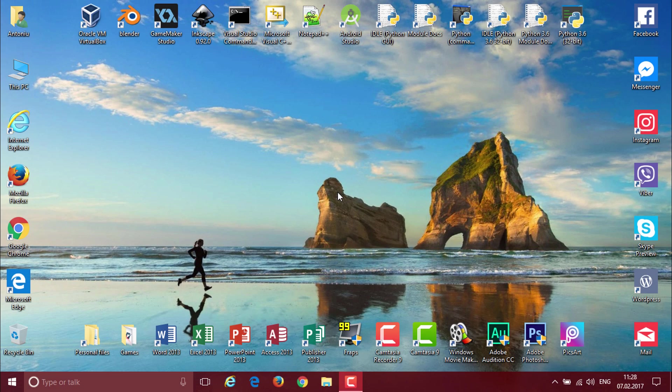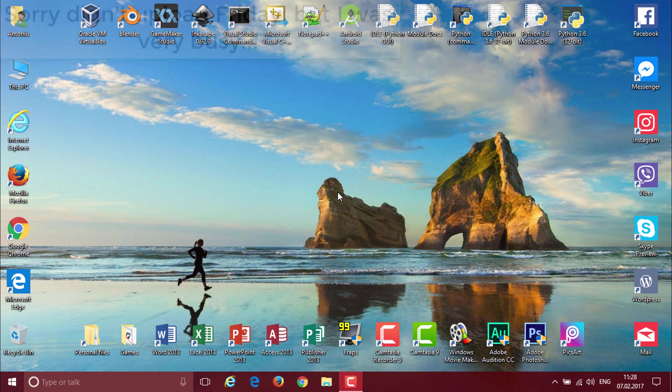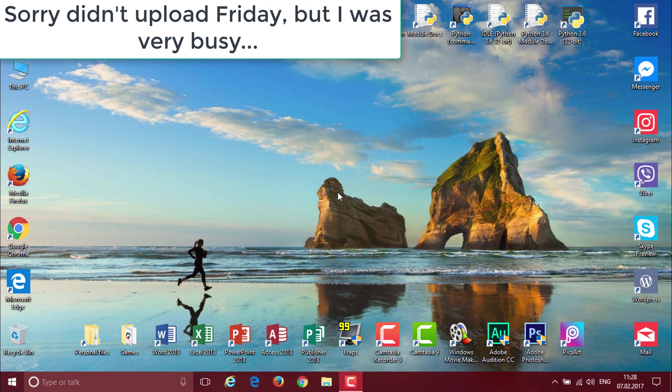Hello guys and welcome back to another video. Today we will be installing Mac OS X Sierra in VirtualBox because this is what you voted on my last video.